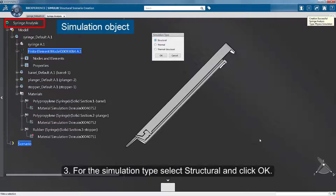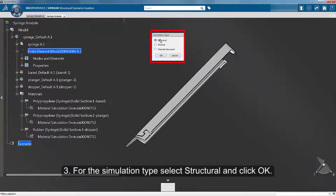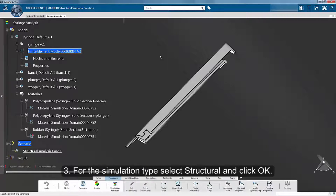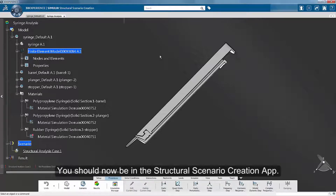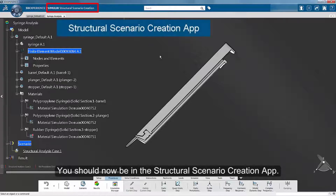For the simulation type, select Structural and click OK. You should now be in the Structural Scenario Creation app.